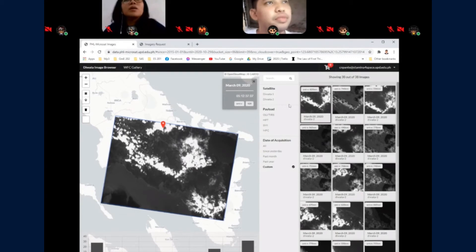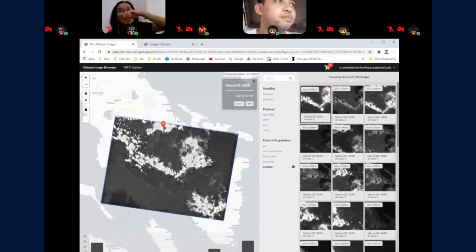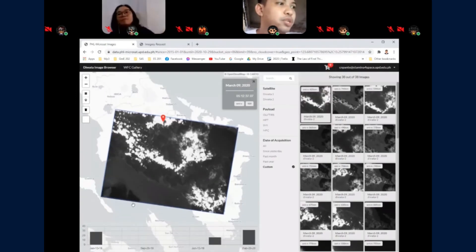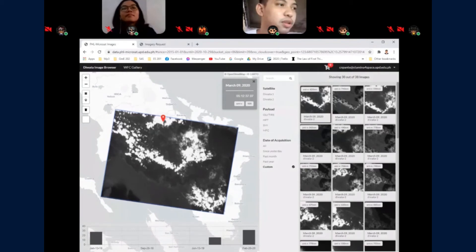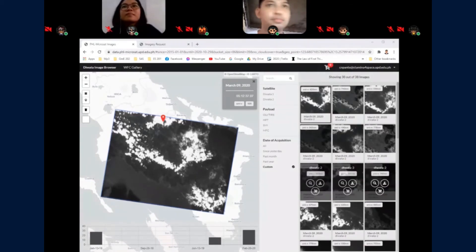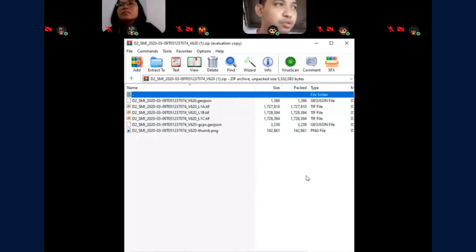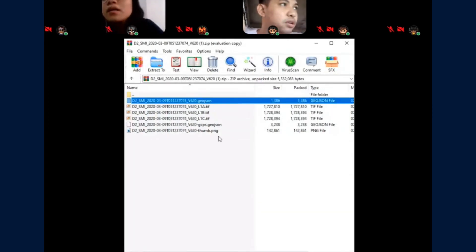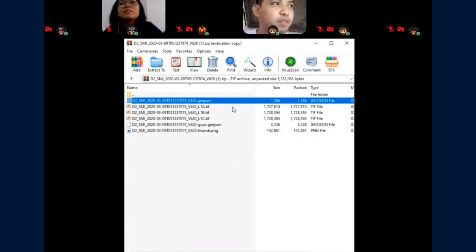You can download the image. Here's the file. Here is the bundle download. You have a GeoJSON that contains the metadata of that captured image.